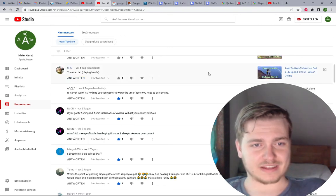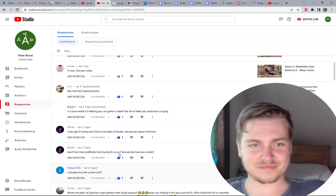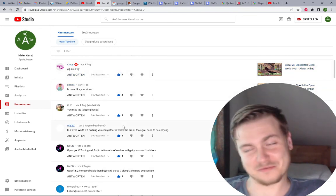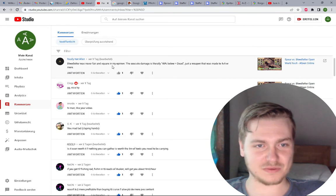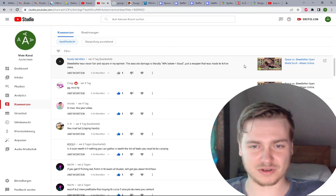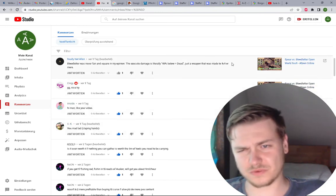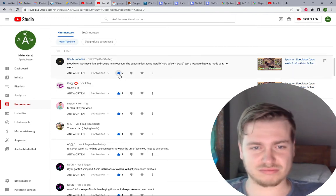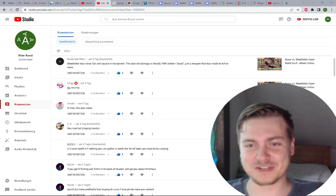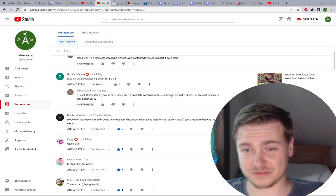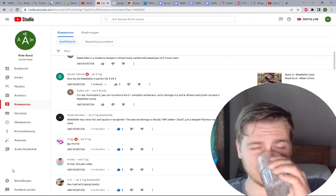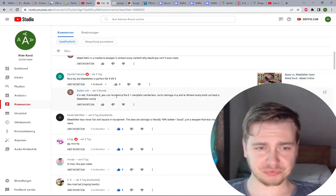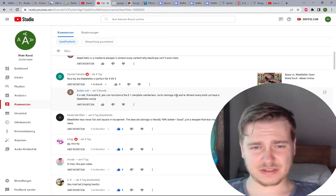You mad lad, clapping hands. Thank you. Hi man, like your video, thanks. GG, nice try, was worth a try. Blood letter was never fair in my opinion. The execute damage is literally 30% below equals dead. Just a weapon that was made for two, one V one or more. Oh well, I knew what I was getting into. Was my choice. It's not like he could have dismounted me or something or killed me if I didn't want to.